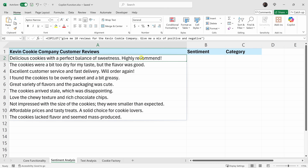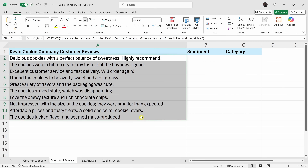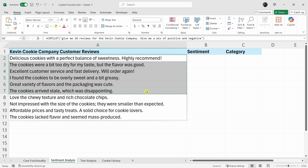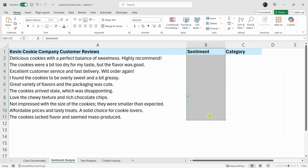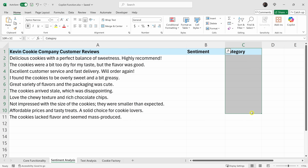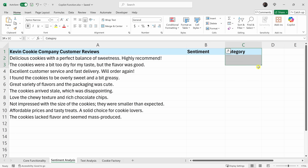Here's a list of feedback we've received at the Kevin Cookie Company. I'm hoping it's all positive, but you don't really know until you dig in. For all this feedback, I'd like to figure out the sentiment — is it positive, average, or negative? And I'd also like to categorize the feedback: is it related to product quality or maybe customer service? Let's see if we could use the Copilot function to help us here too.